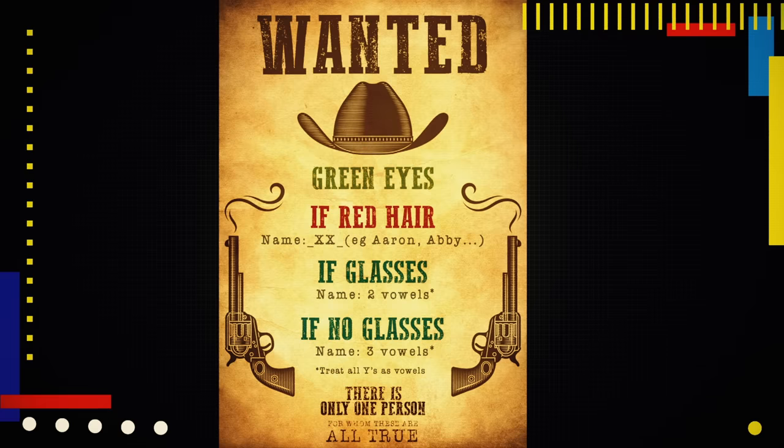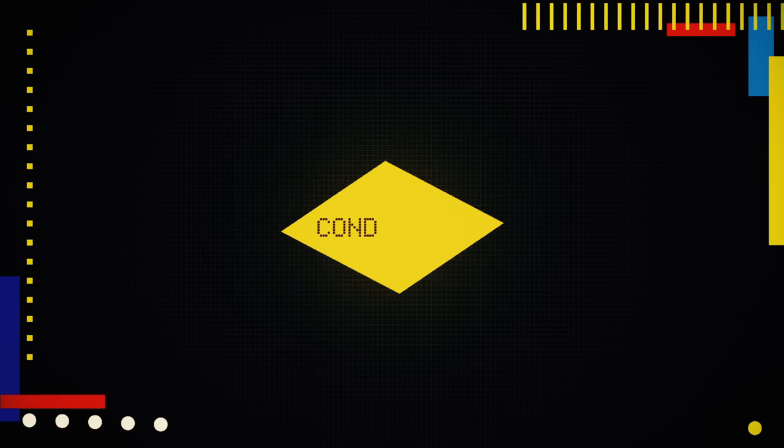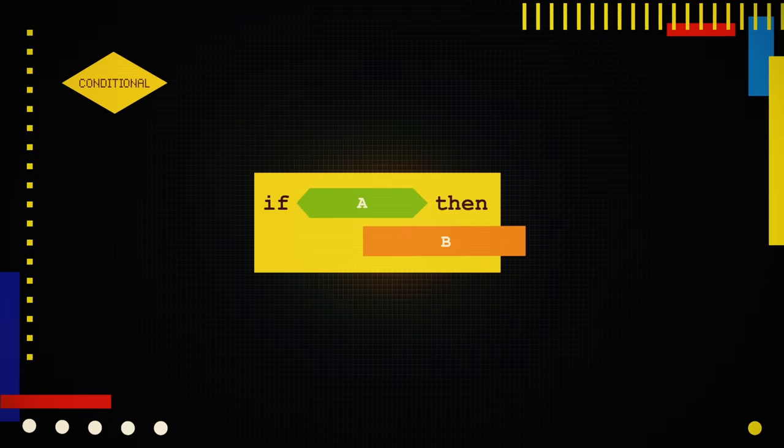As a fugitive, Ethic can't sneak into the crowd without drawing attention to herself. But she can give instructions to Hedge. And one tool she has is what programmers call a conditional. That's a statement of the form if A, then B.